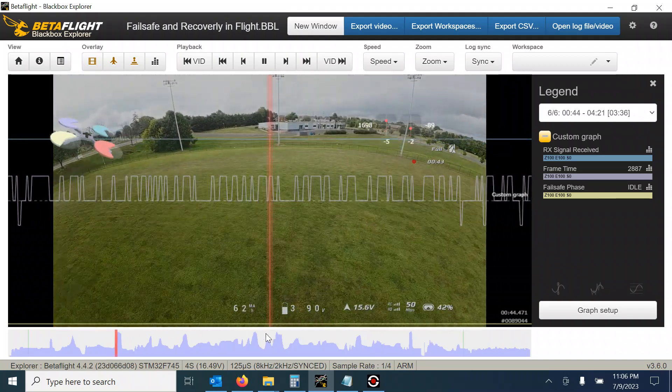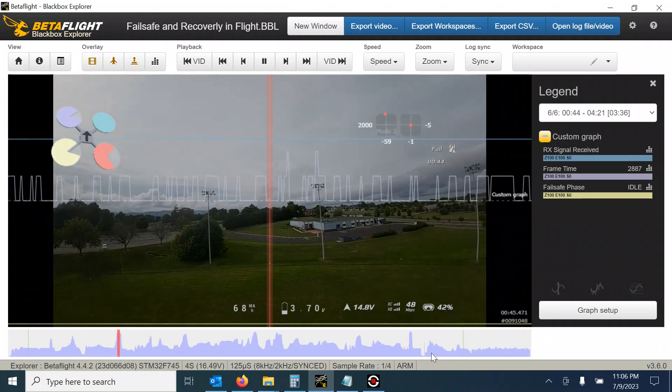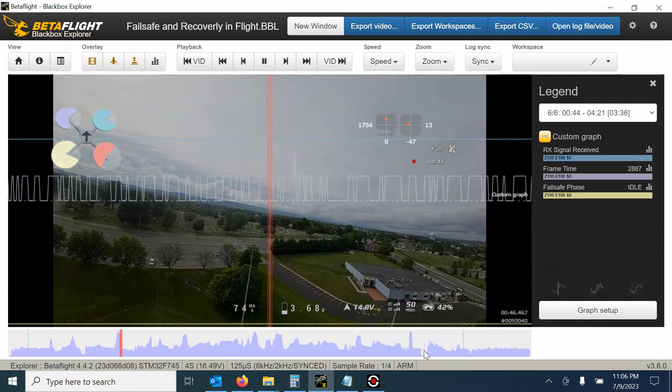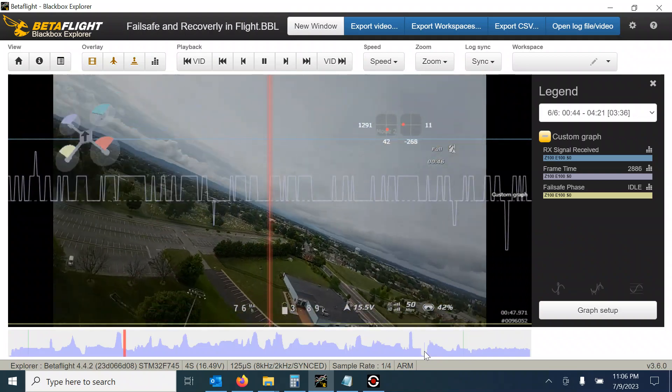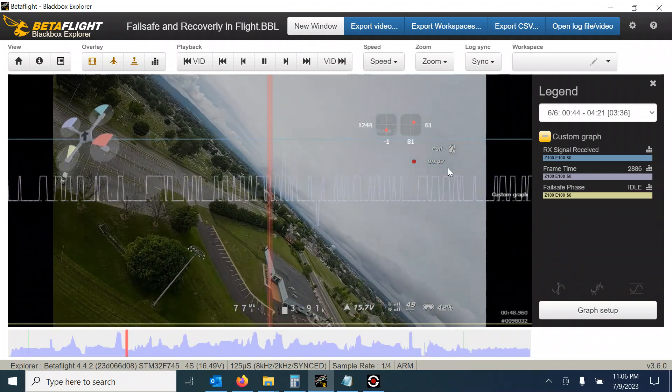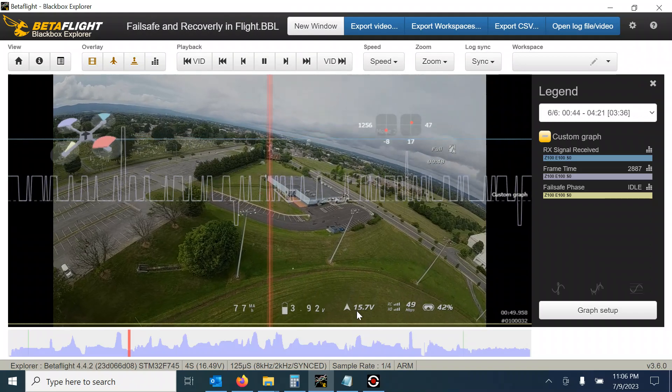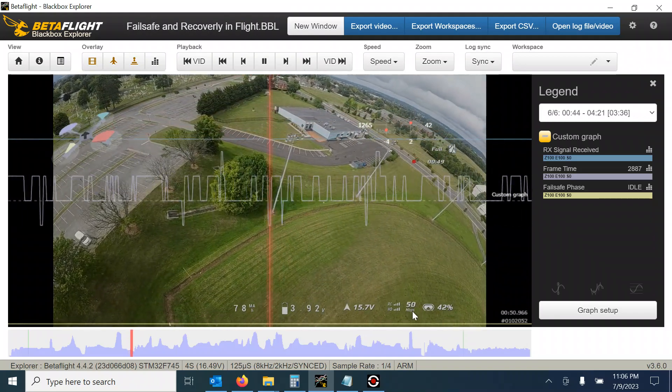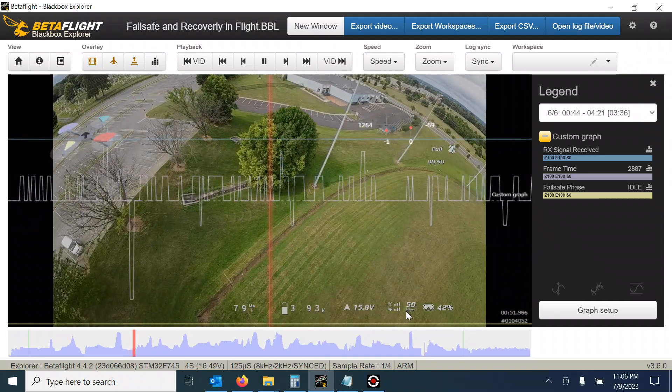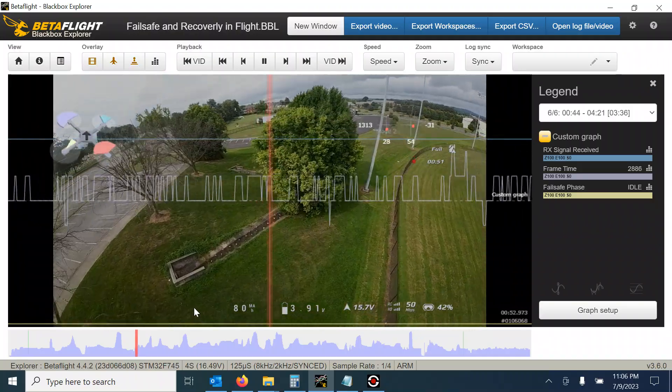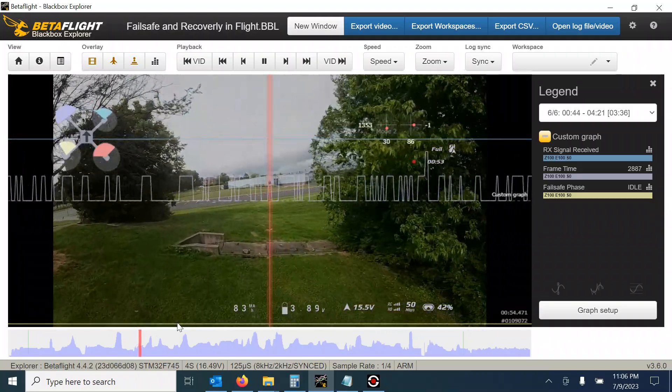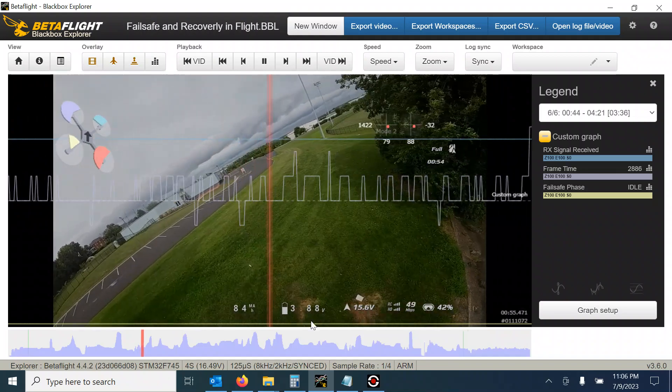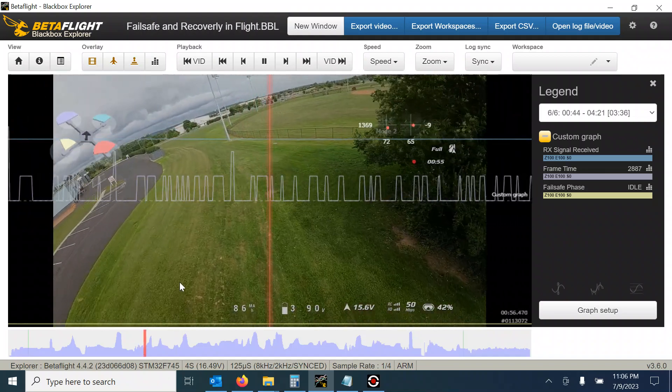So I'm flying here and the fail safe is right in this area here. You know everything's fine close range. I got my 49 megabits per second and everything's going good.